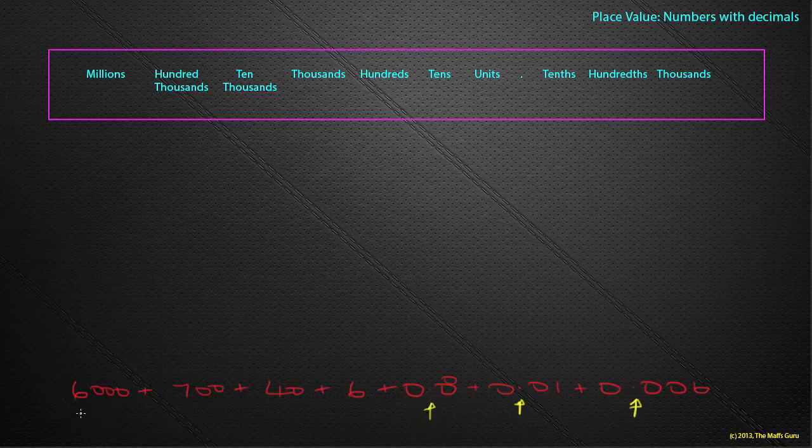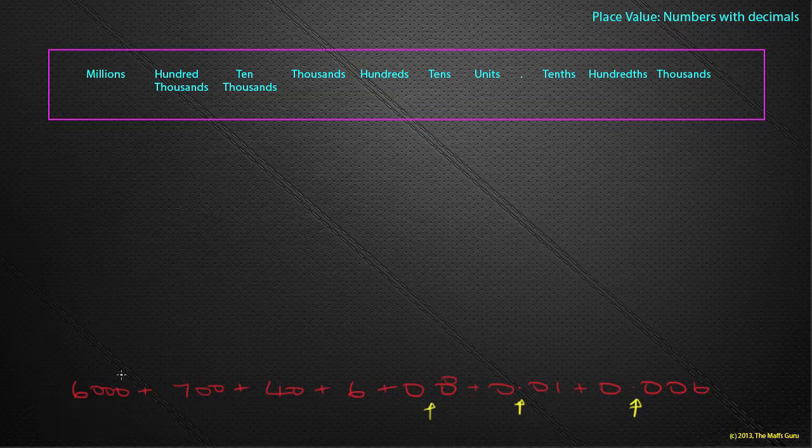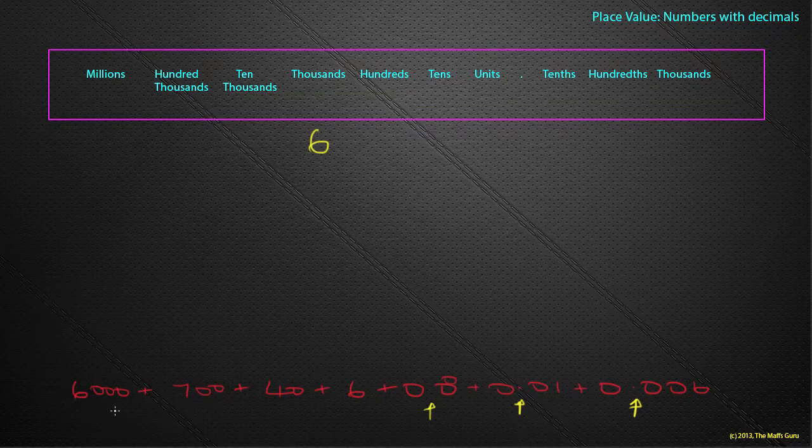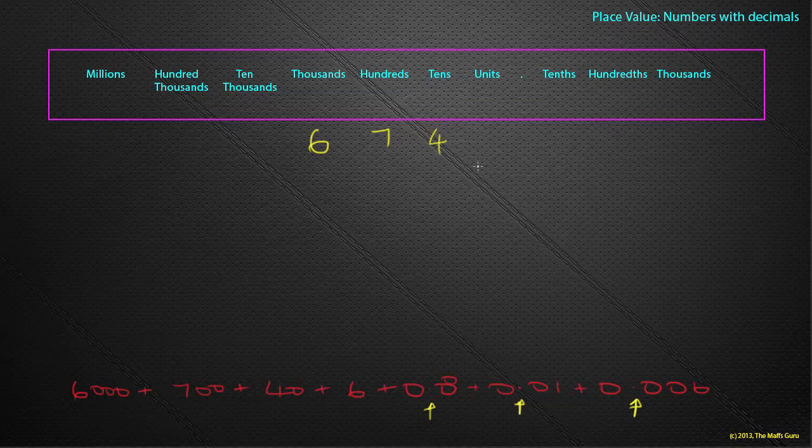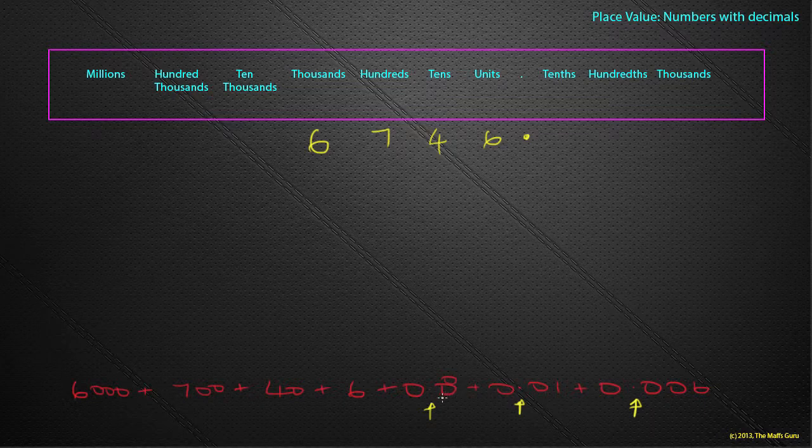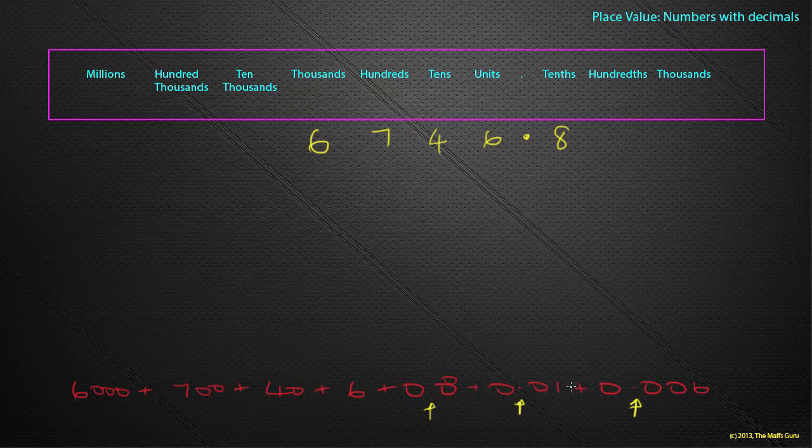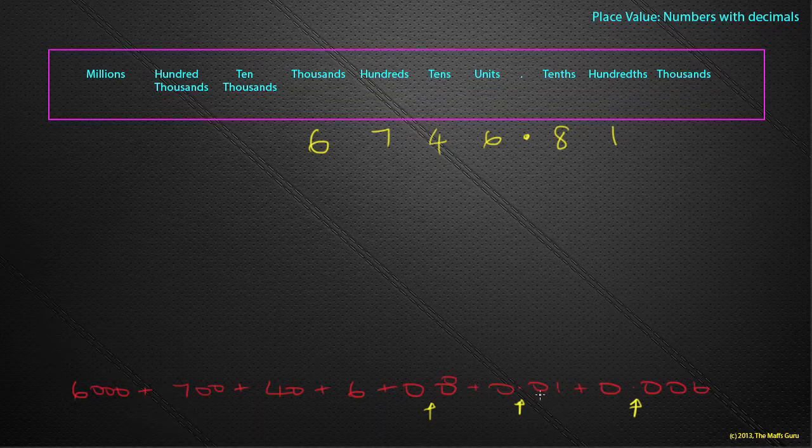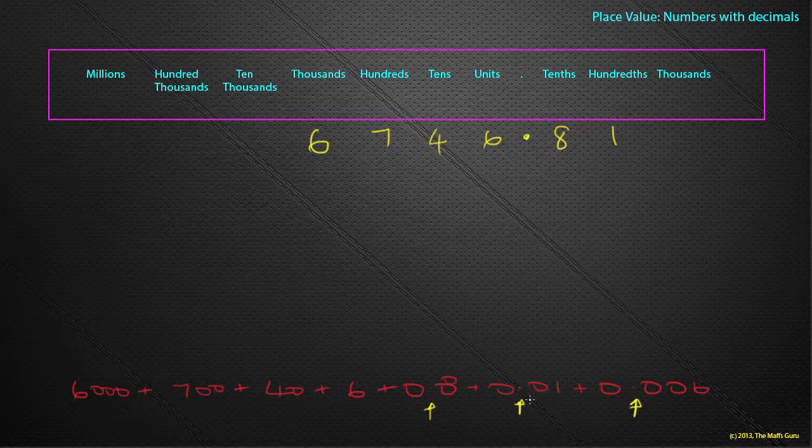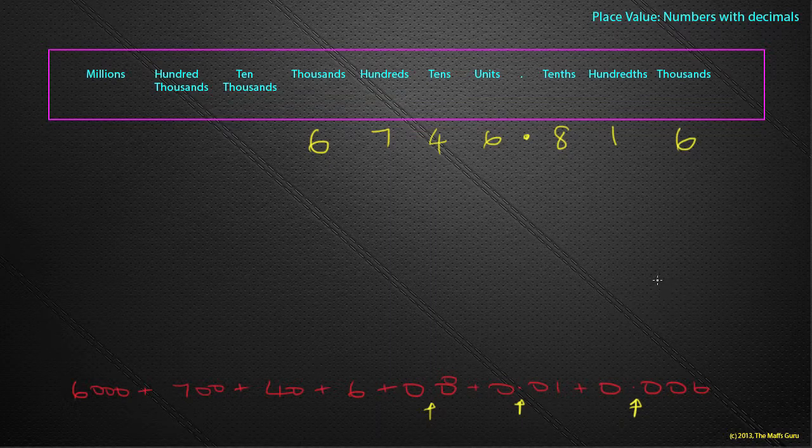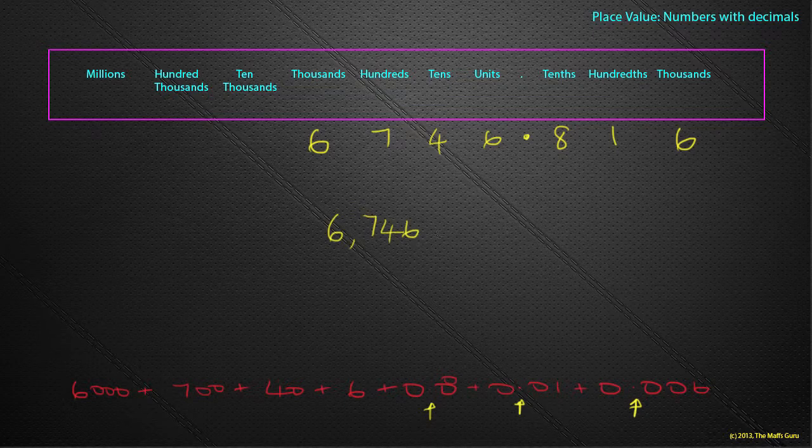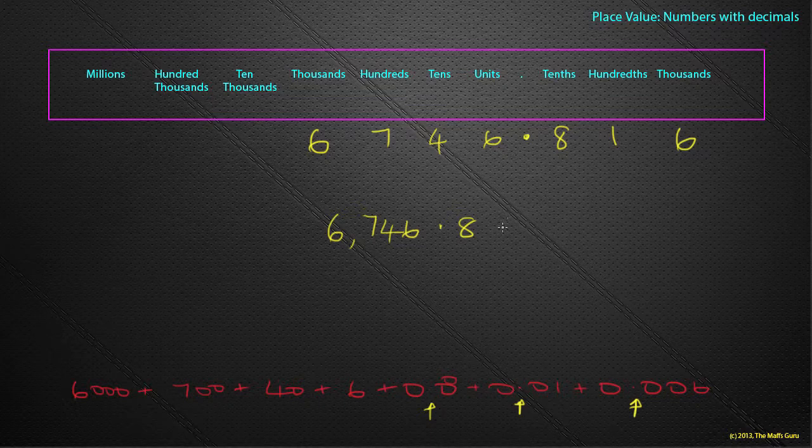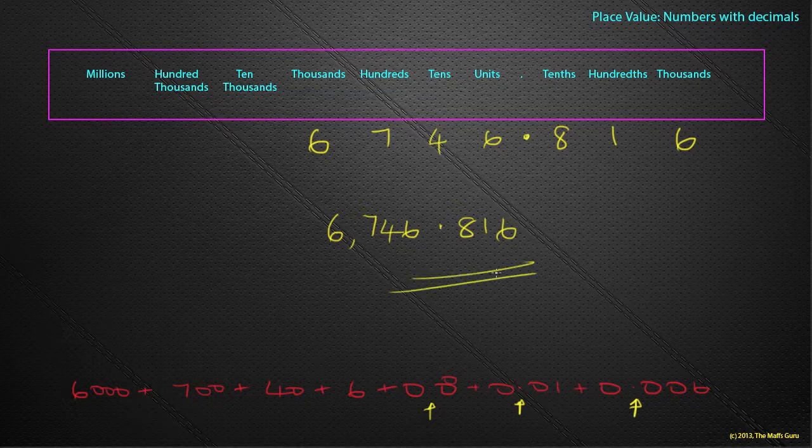So let's start with our biggest number here, which is 6,000. So where does that stand? That goes into our 6,000 column. 700, 700. 40, which is four tens. 6, which is six units, and my decimal point because I've got numbers less than one. 0.8 is eight tenths, so it's the first number after the decimal. 0.01 puts our one in here because that stands for one one hundredth, or it's the second number after the decimal place. And 0.006 puts our six here. And so our number is 6,746.816. Easy!